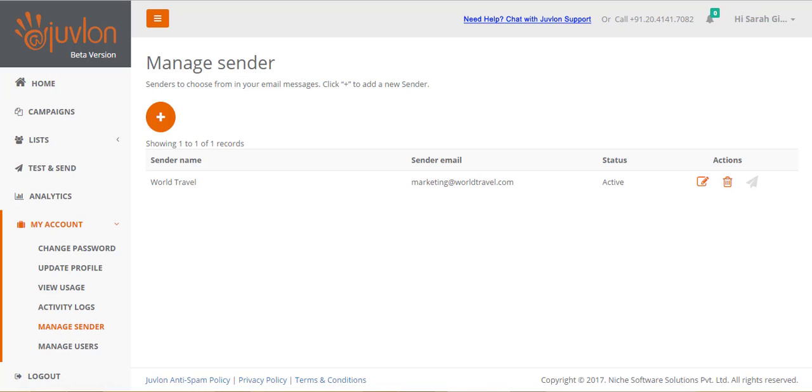A sender is essentially a name and an email address that your subscribers will identify as the person or team who has sent the email to them. This page lists all the senders in your account that you can choose from whenever you create emails.